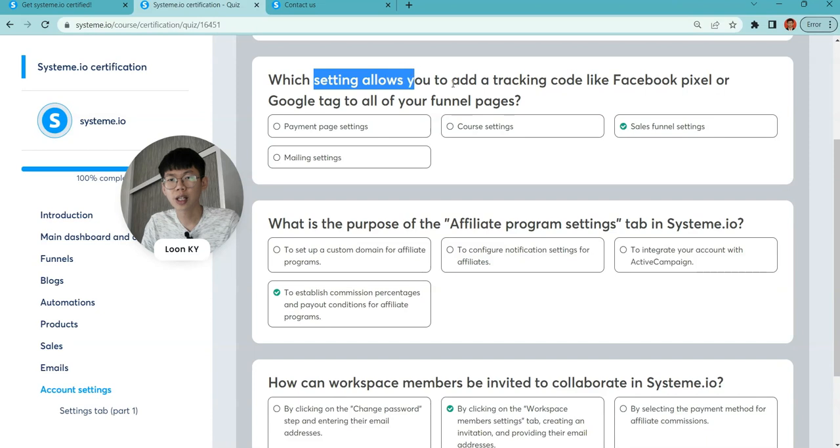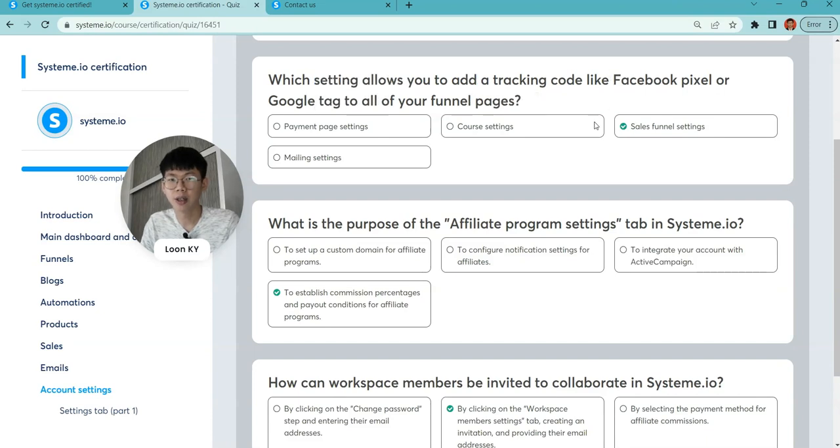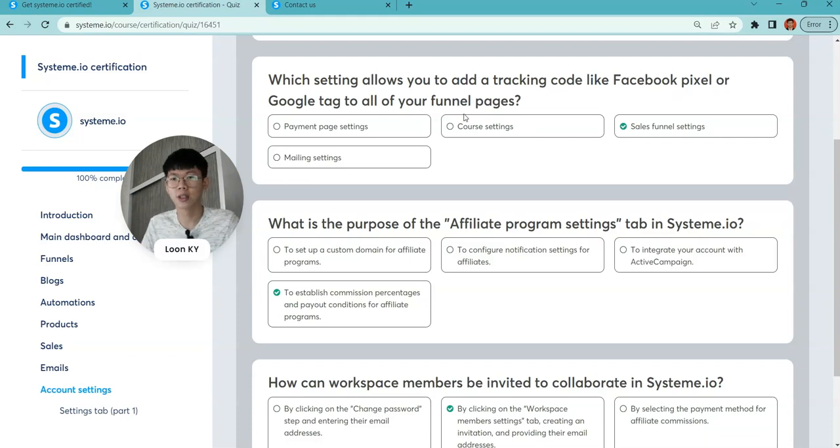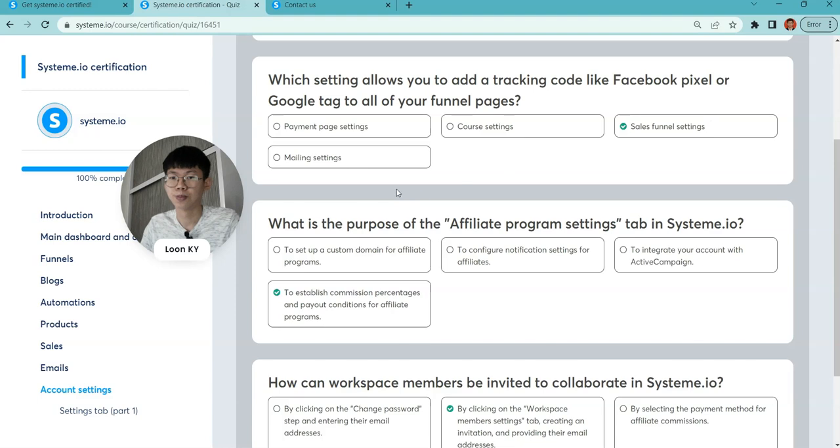These settings allow you to add tracking in the funnel settings—for a Facebook page if you have ads you want to track, Google tags, etc. Funnel settings will help you.